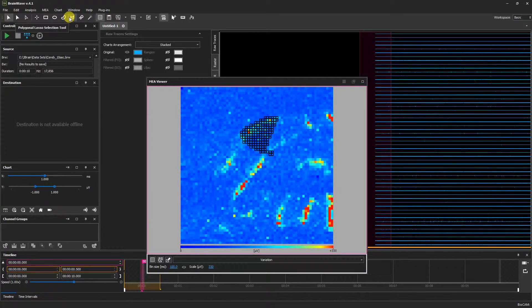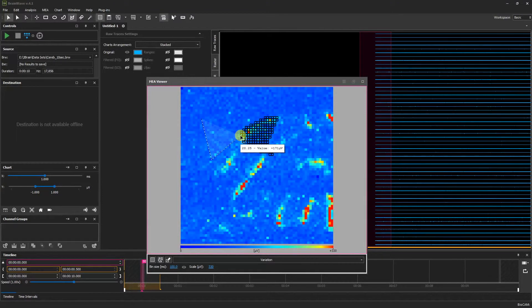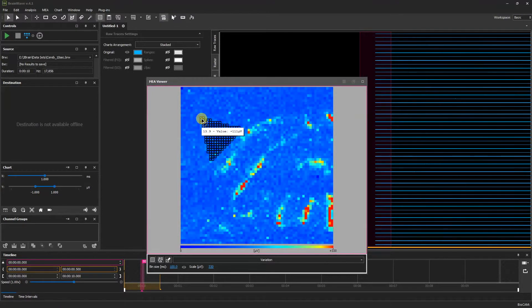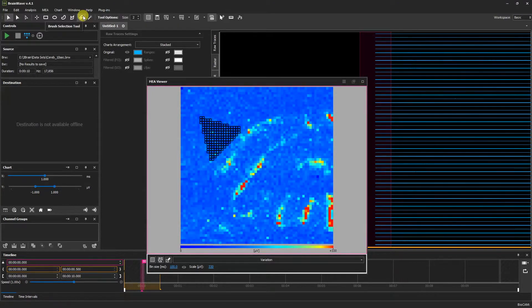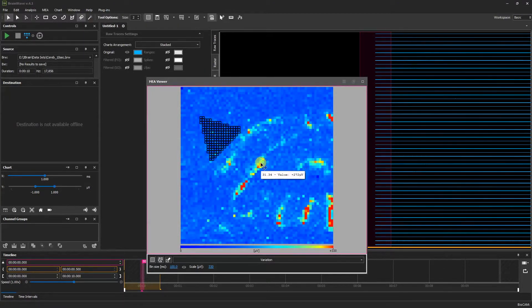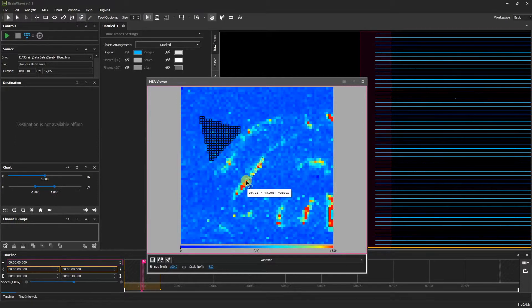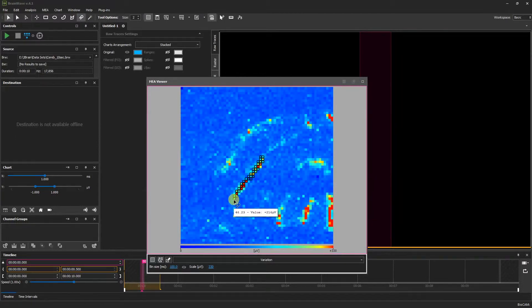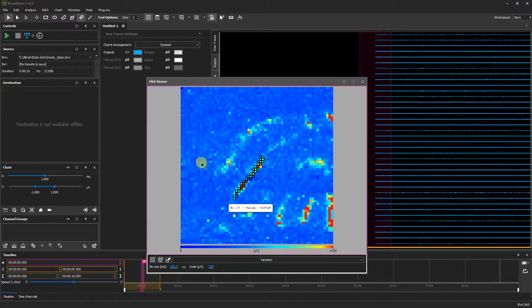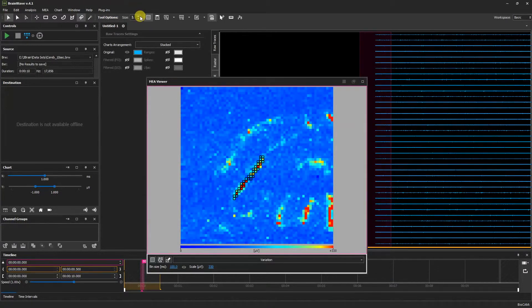We also have the Polygonal Lasso Selection tool that allows us to make more geometric selections. With the Brush Selection tool, we can more precisely click and drag to select our data. We can also change the brush size.